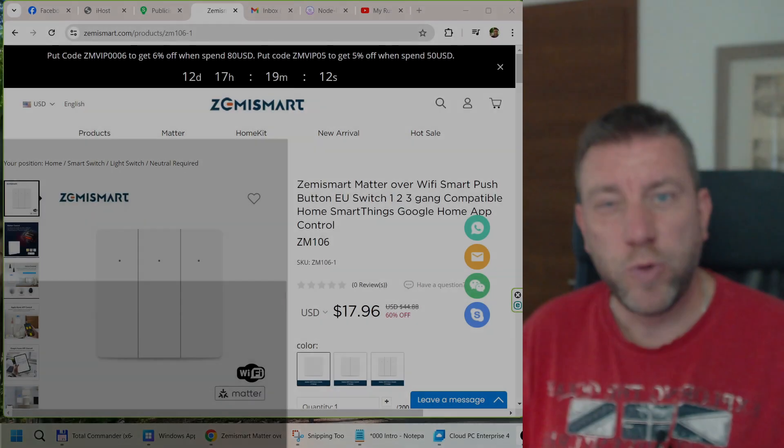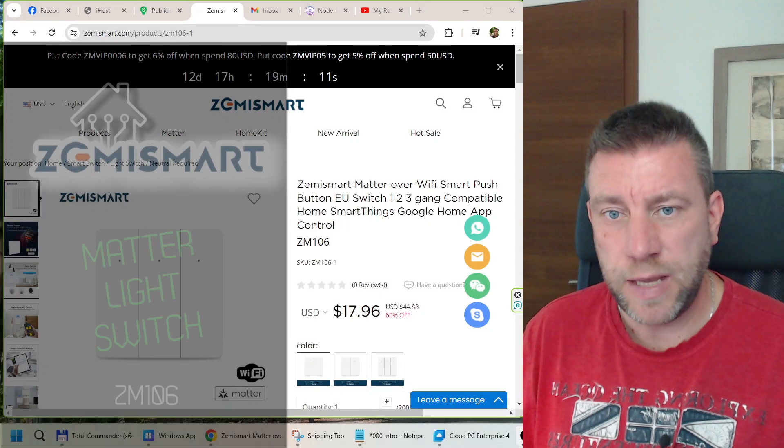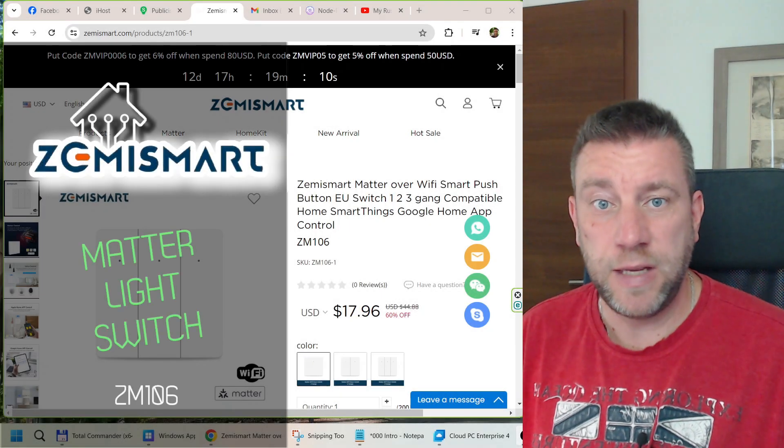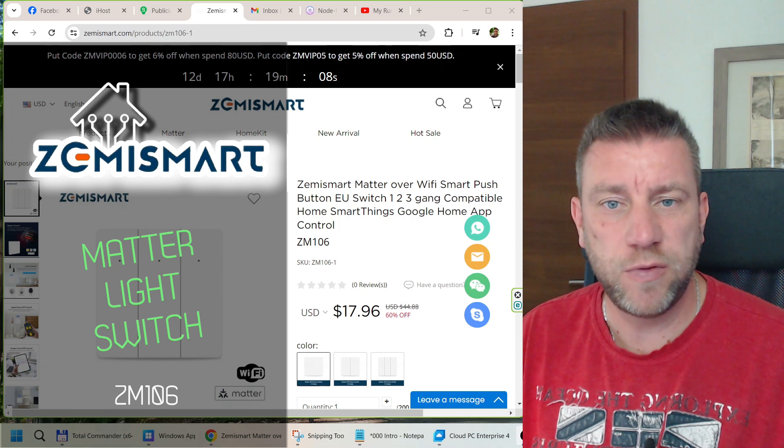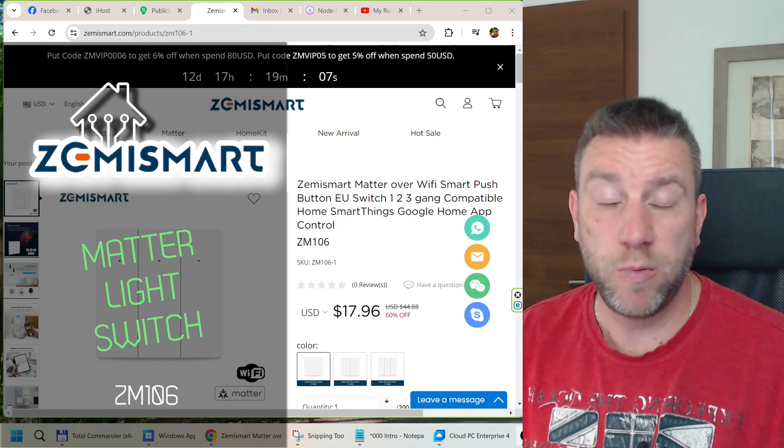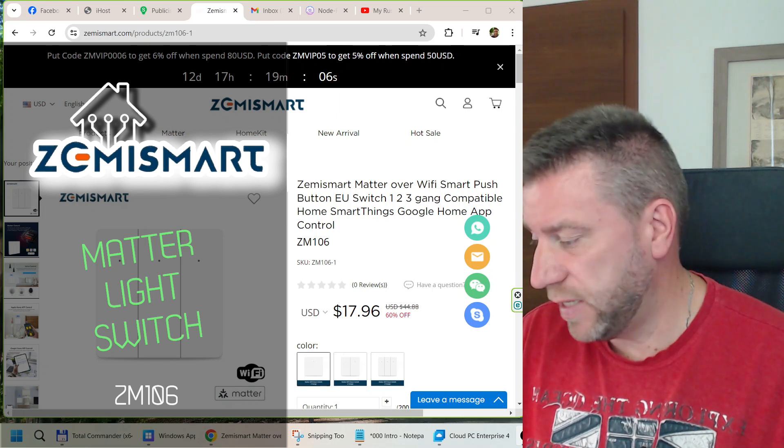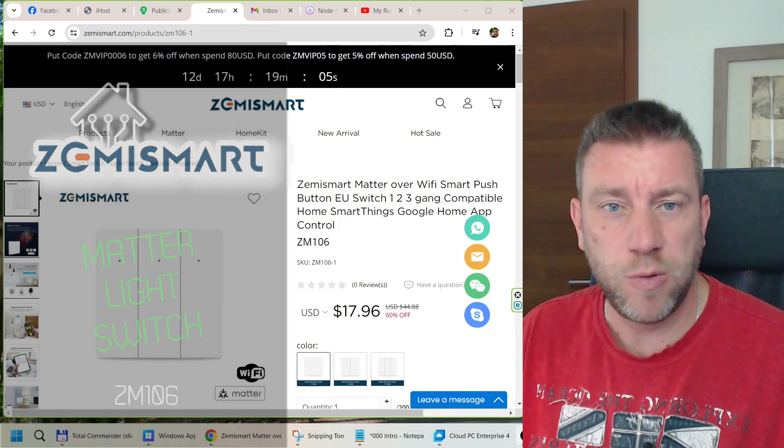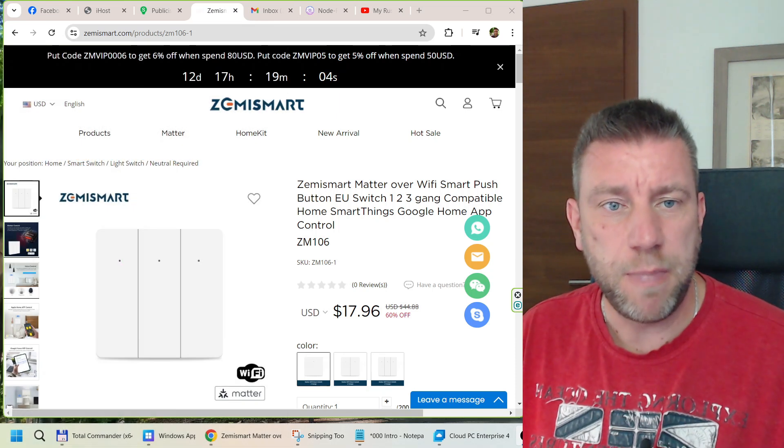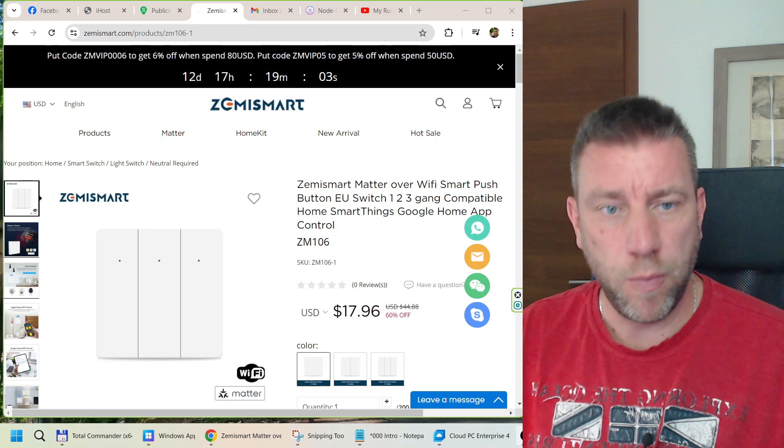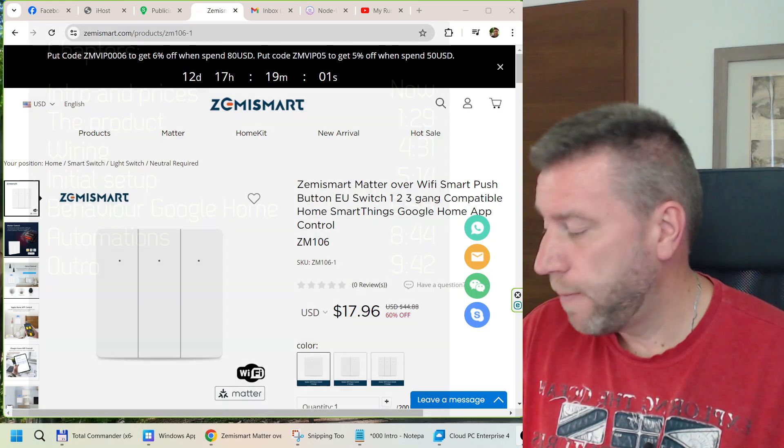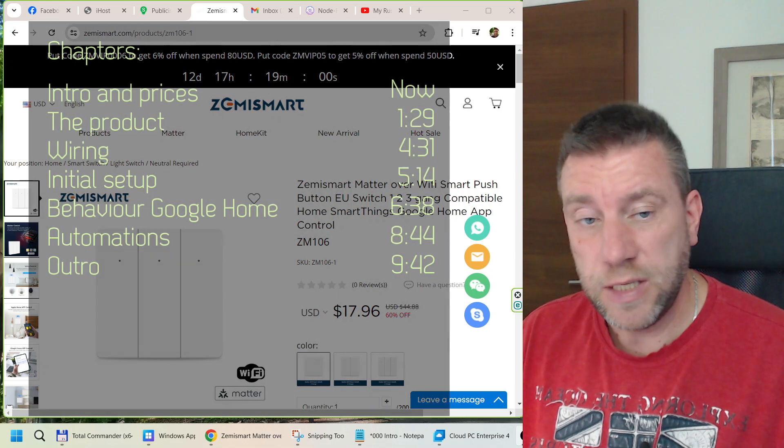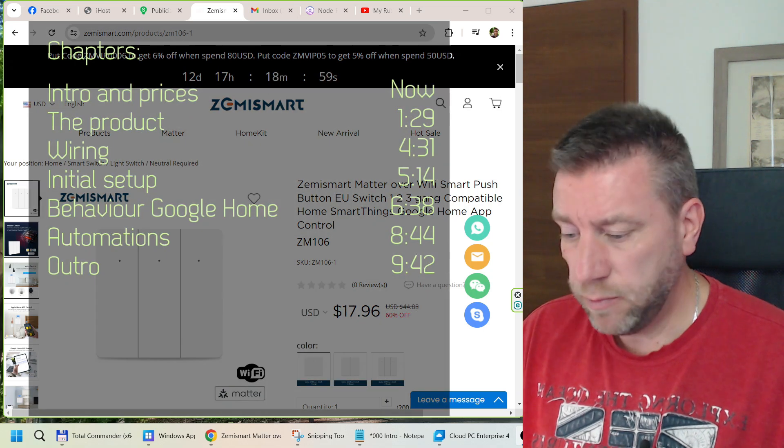Welcome to a new video in my home automation series. Today I'm showing you one of the semi-smart products, one of the many that I received, and that's going to be this Matter-compatible WiFi switch which is EU style.